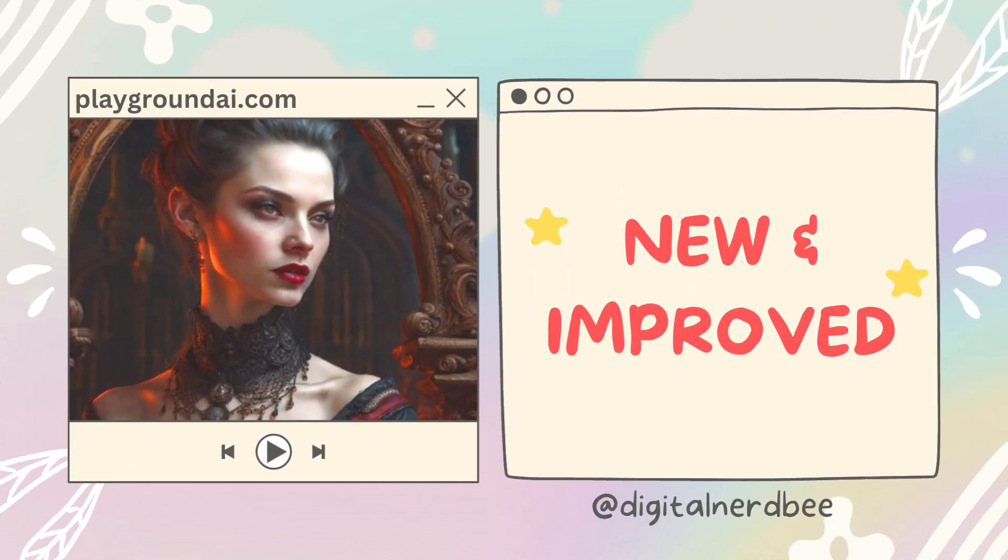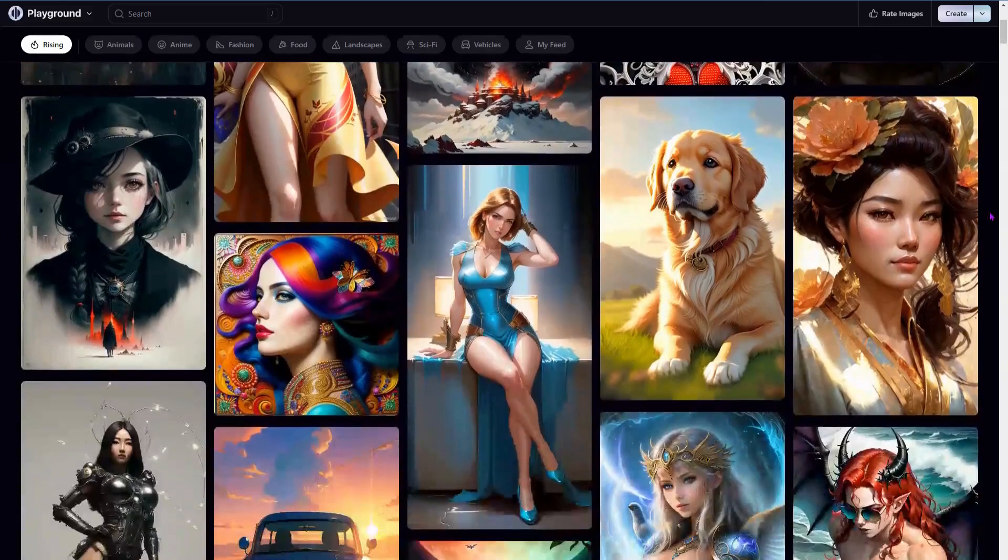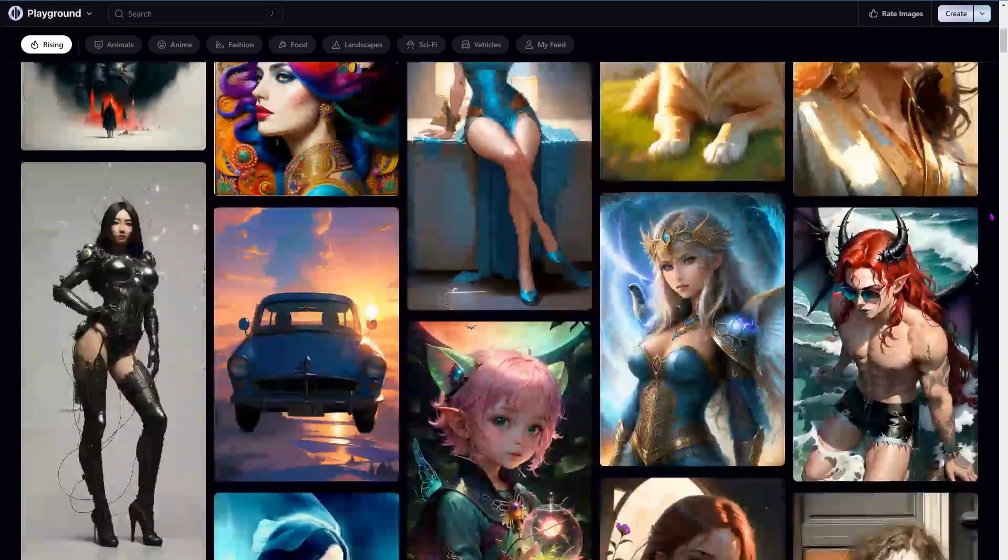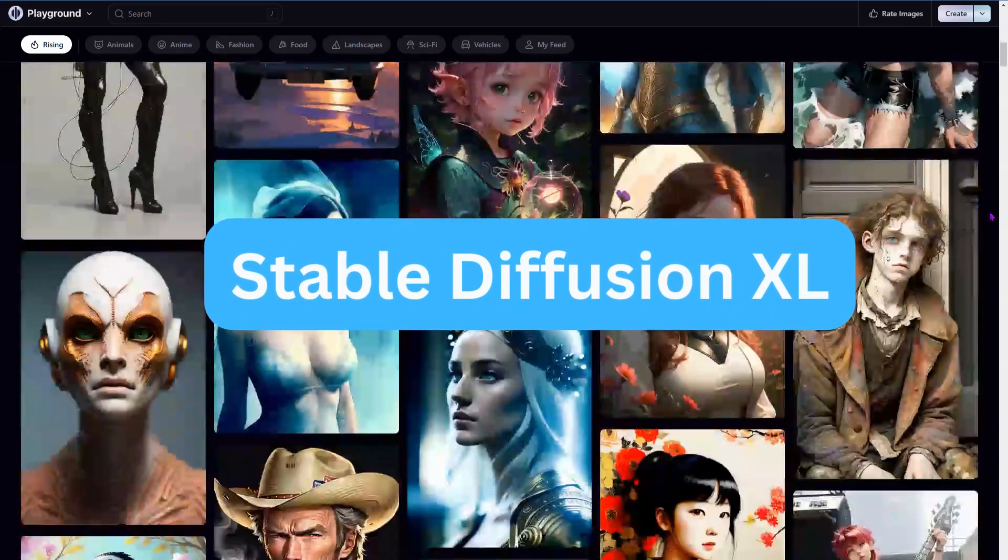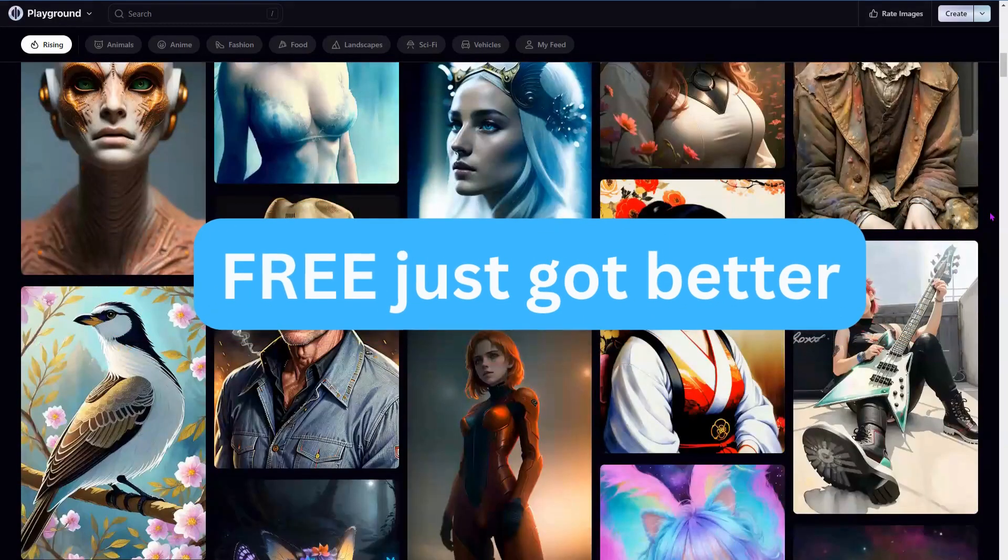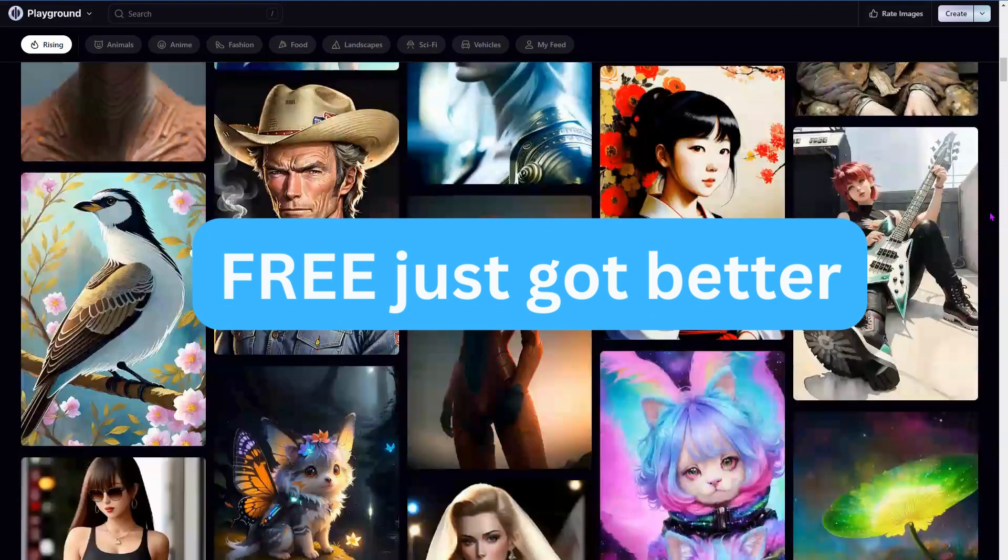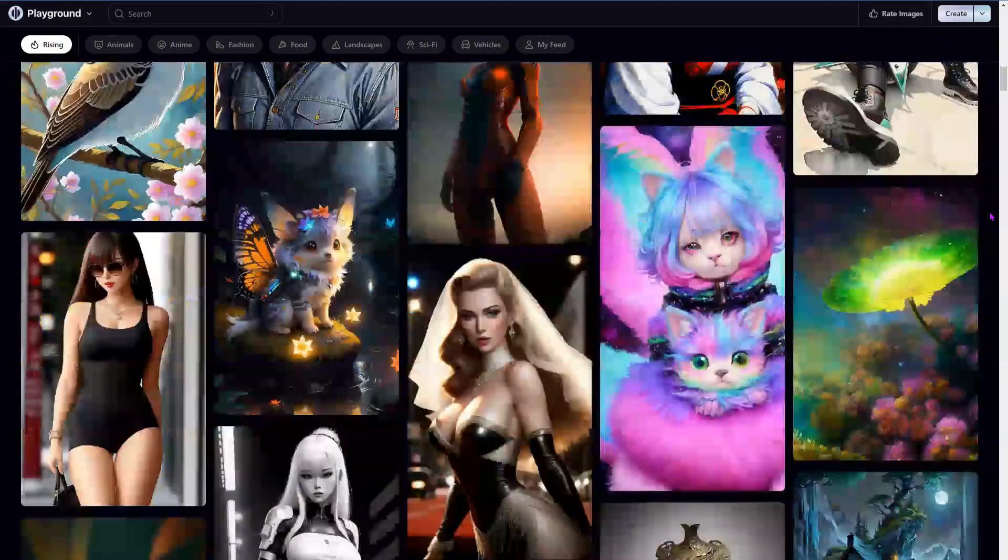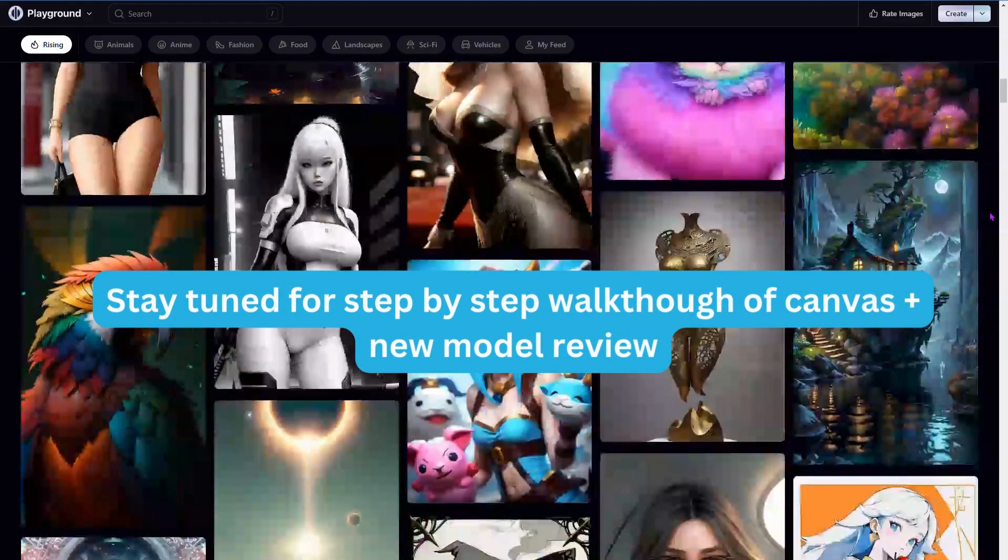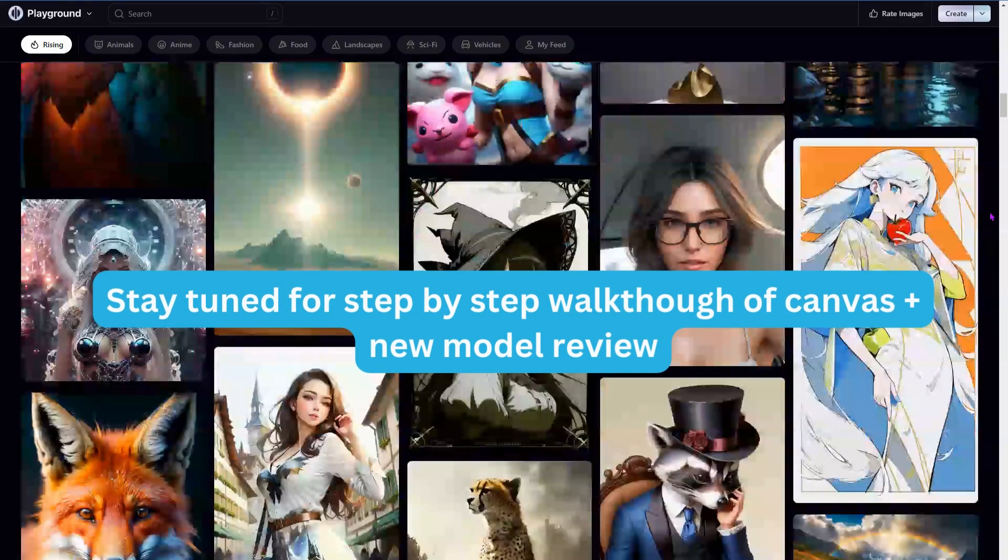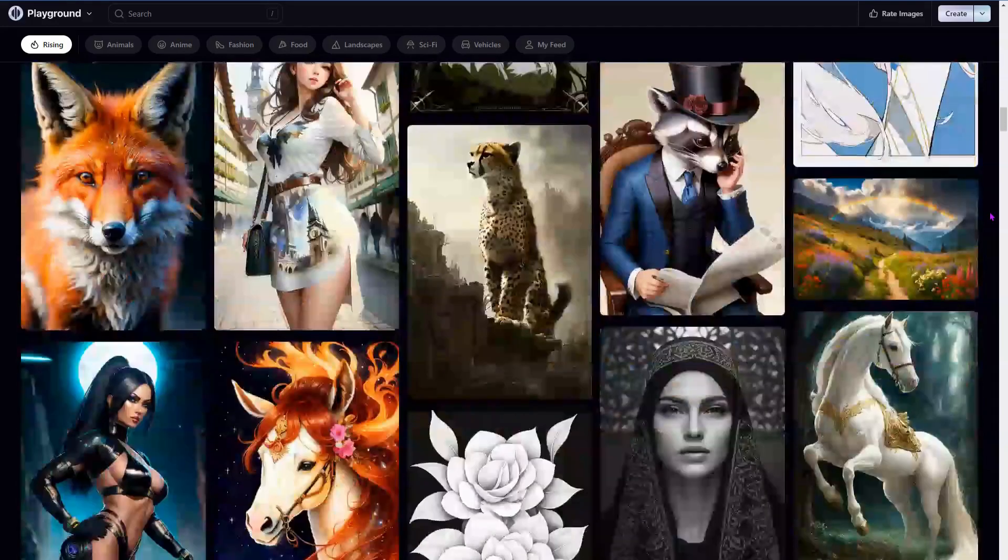Hey everyone, Playground AI just released a massive new and improved update. Beyond Stable Diffusion 1.5 and 2.1, we now have Stable Diffusion XL. Your free image generations just got better. In this video, we'll be doing a step-by-step walkthrough of the new model. Don't forget to leave me a comment down below if you are going to give this a try. Let's get started.